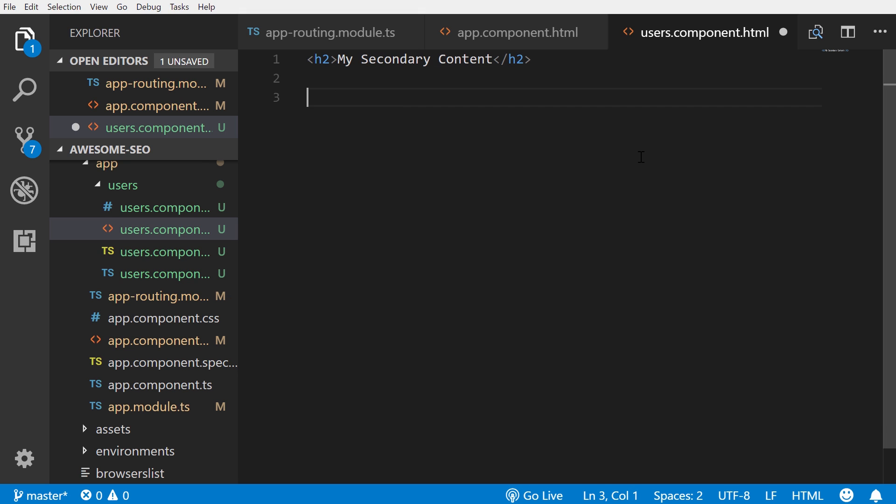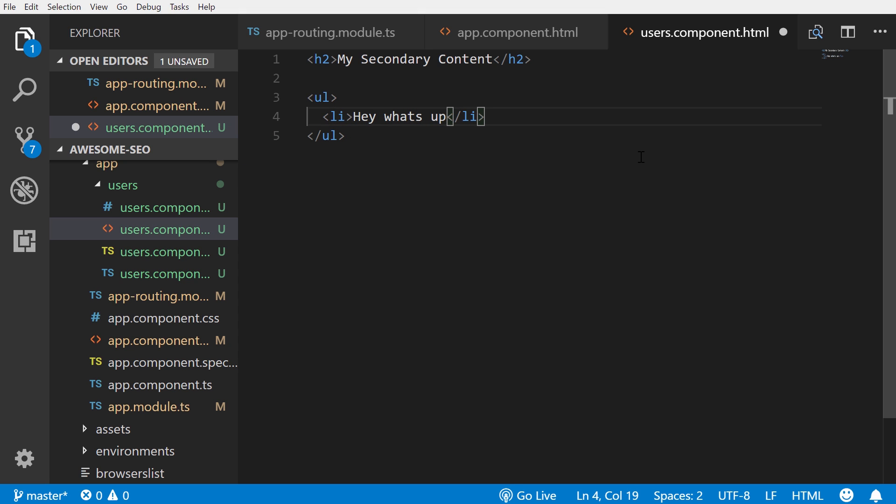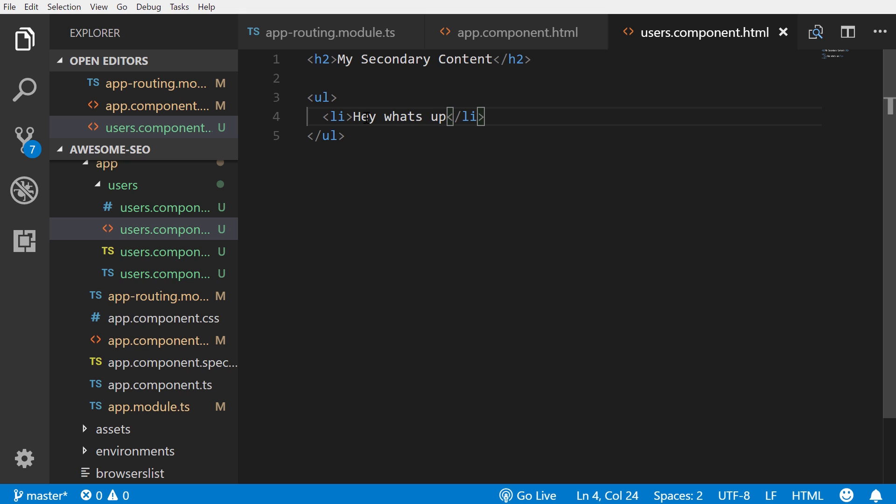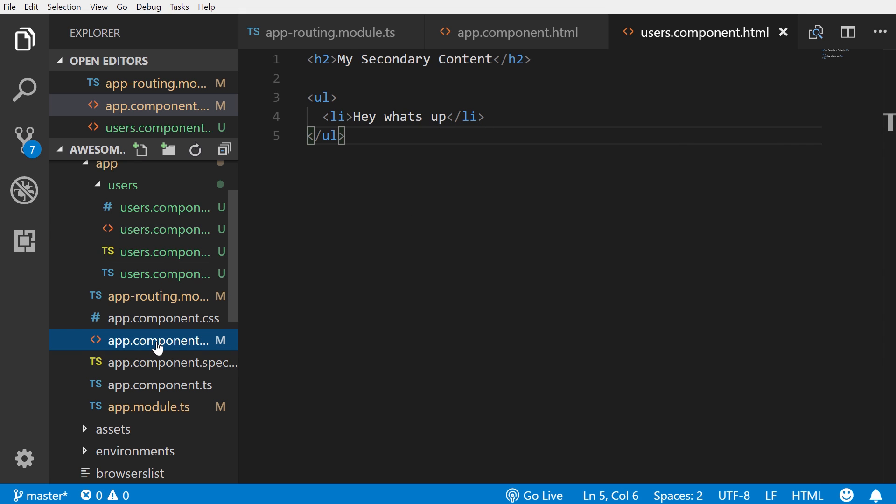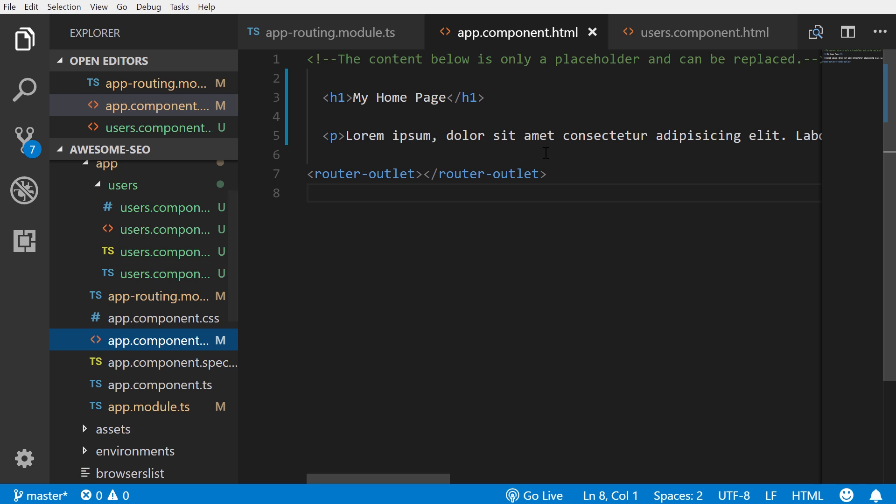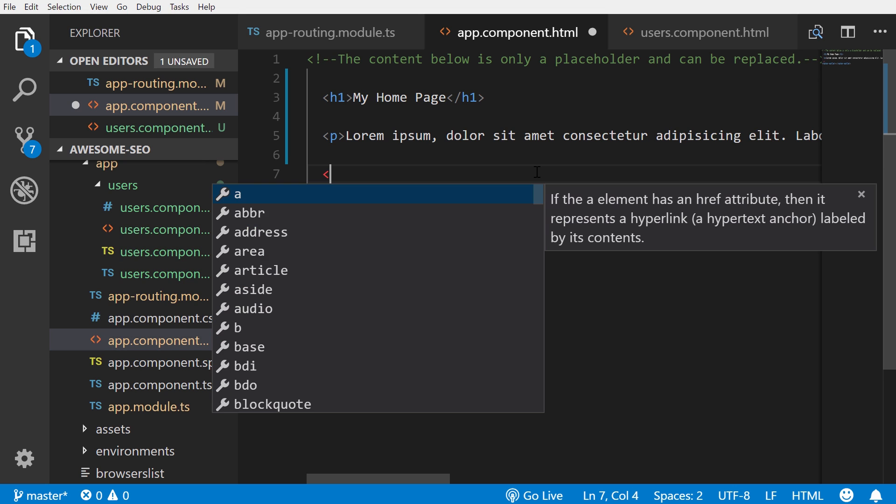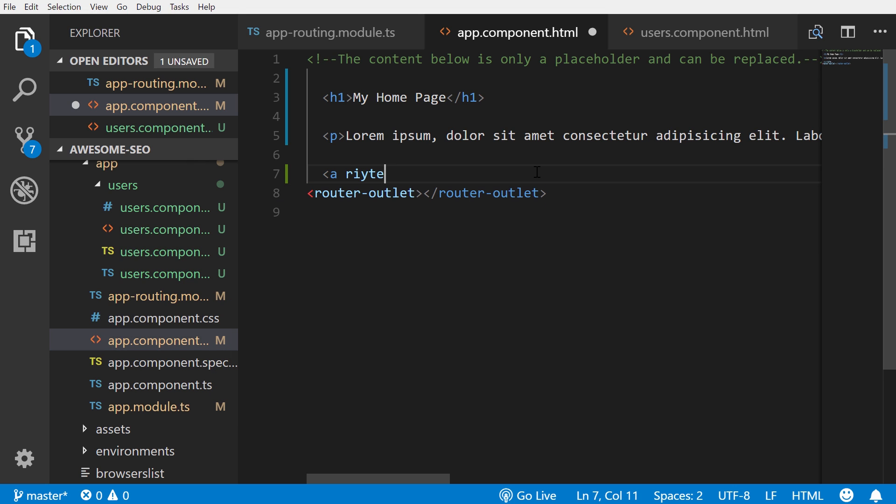Let's go over to our users page right here, the HTML, and we'll put in like an h2 and inside of it 'my secondary content'. Let's put in an ordered list just so we have some different HTML elements to look at.